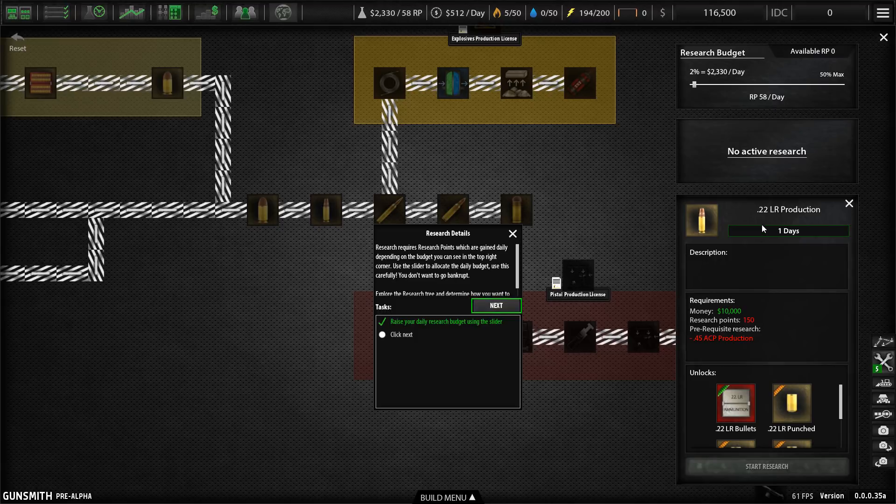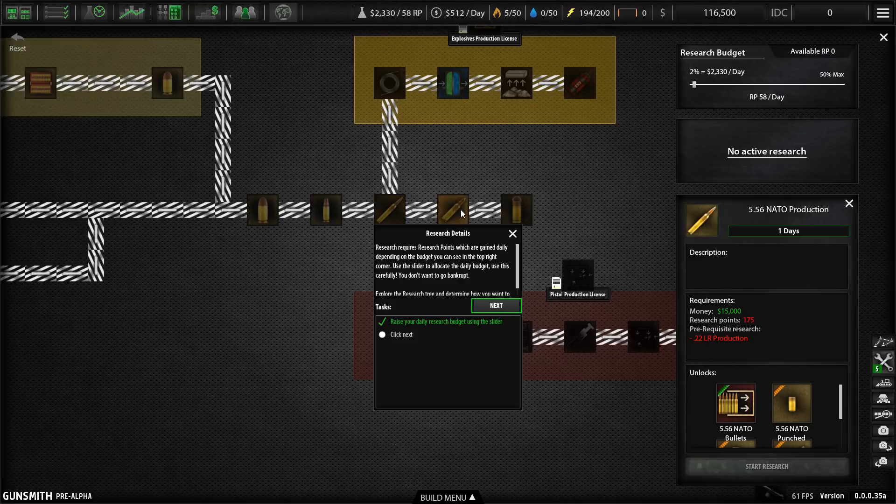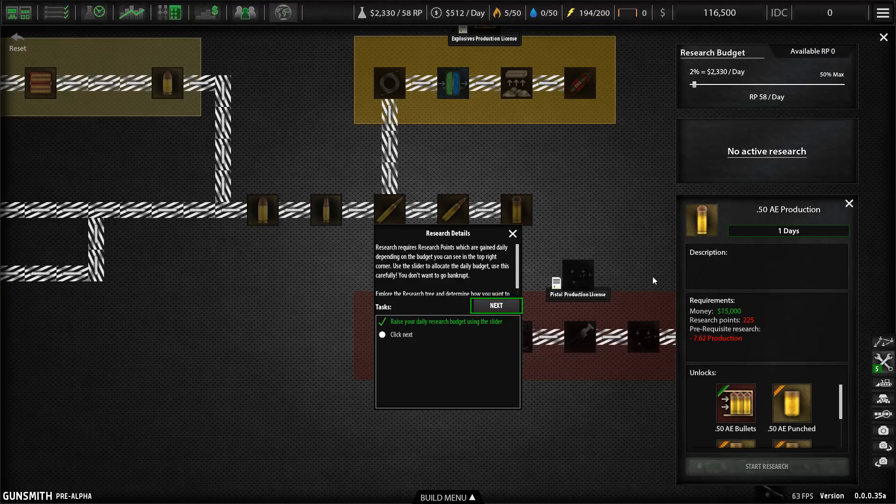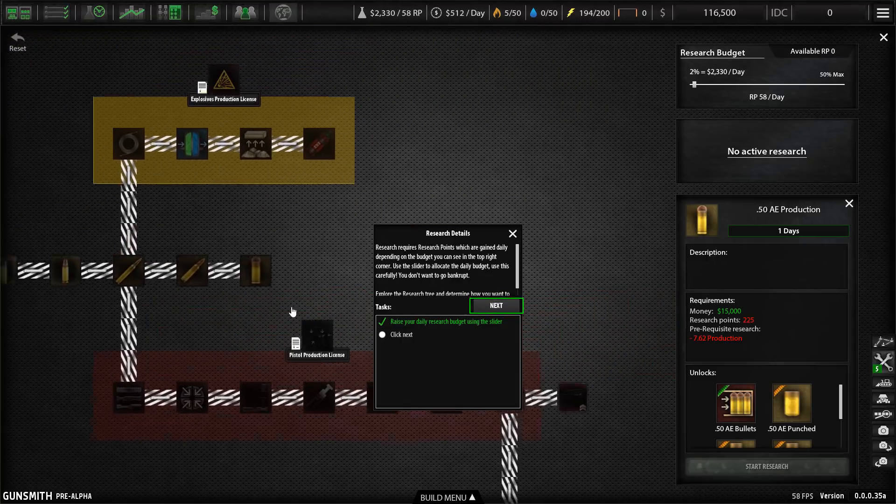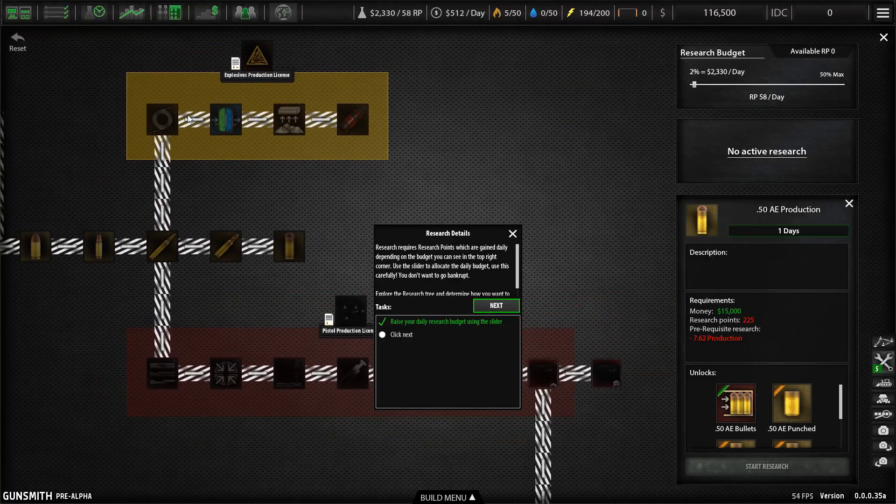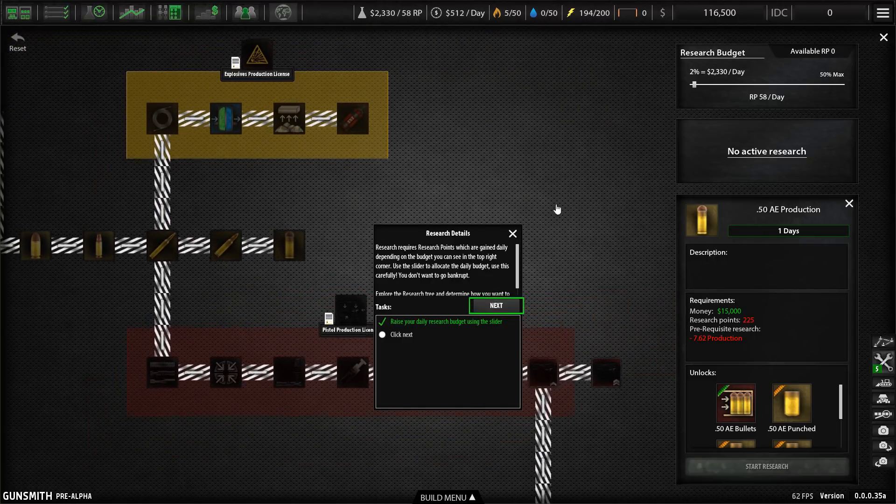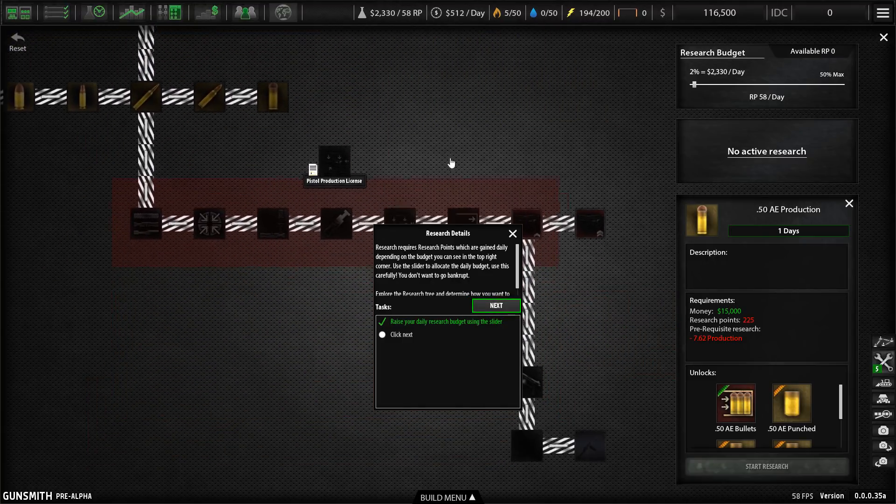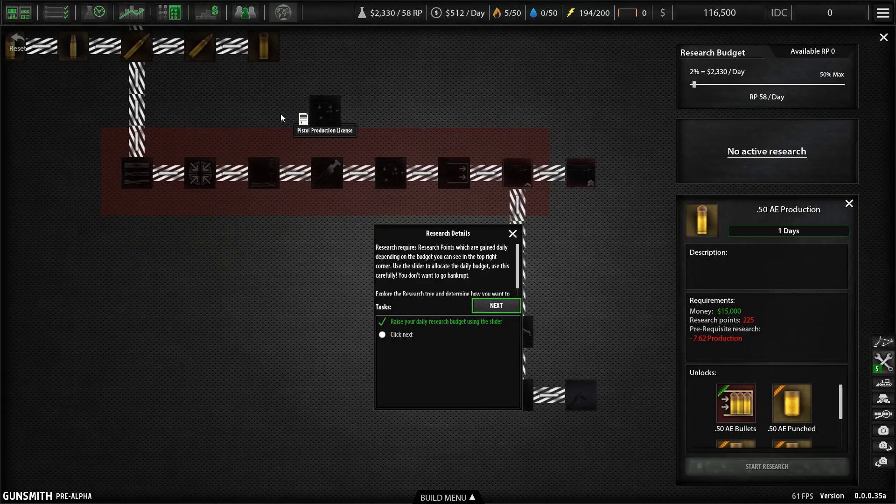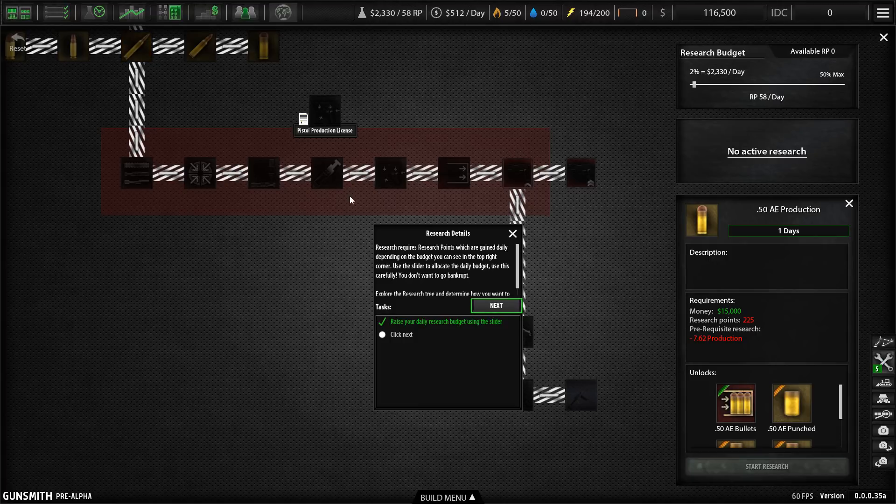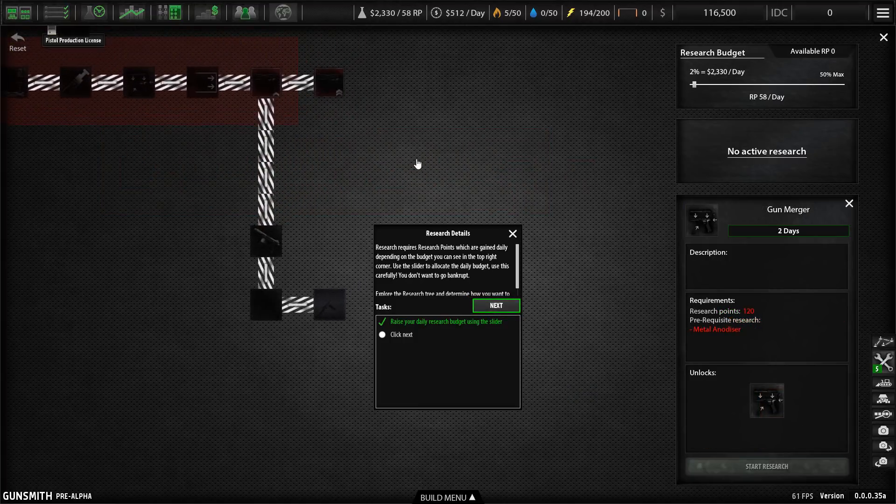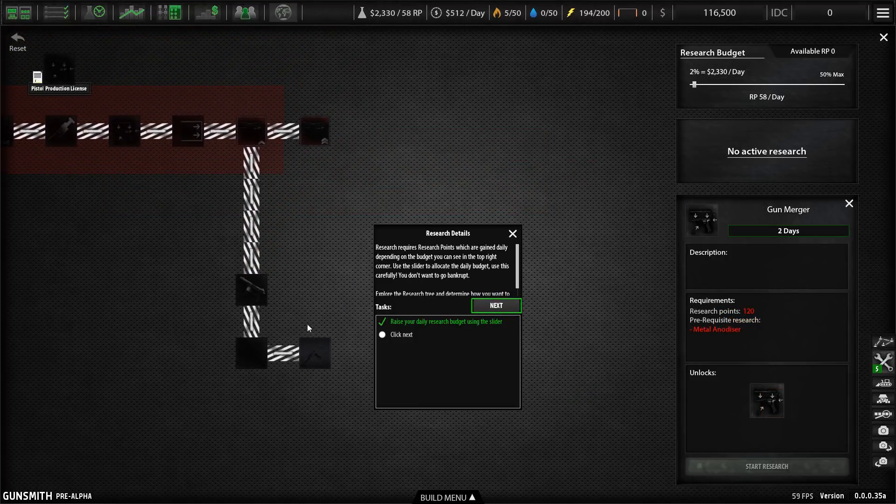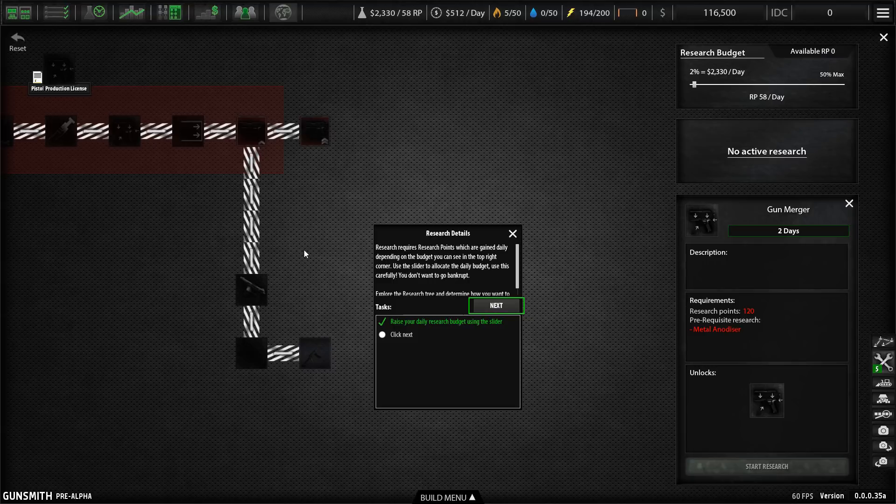And again, you've got to research each type of ammunition. So this is some 45 caliber ACP. This is 0.22. 5.56 standard NATO round. 7.62 and the good old 50 caliber. And then we've also got explosives up here. And then we get into once we've got up to making decent ammunition, we can start to get into pistol production. And then finally, at the moment, there are just two rifles in the game.